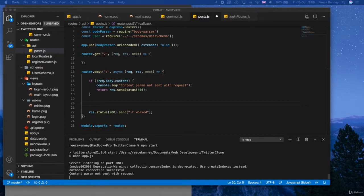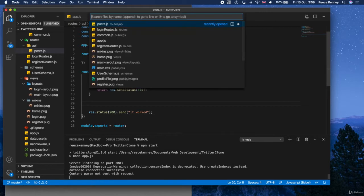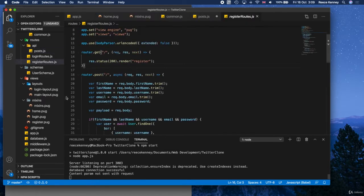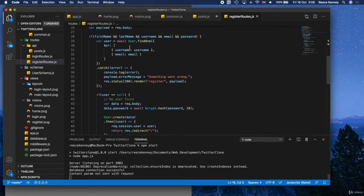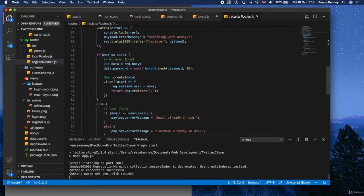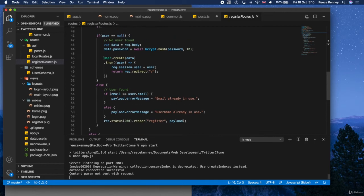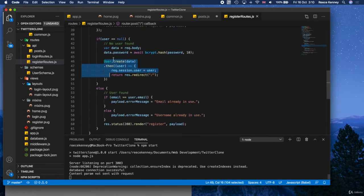So to create the post, though, we're going to use a schema again. If you remember, in the register routes, we used the user schema to create the user object right here. So we're going to do the same thing but for post, we'll have like post.create.